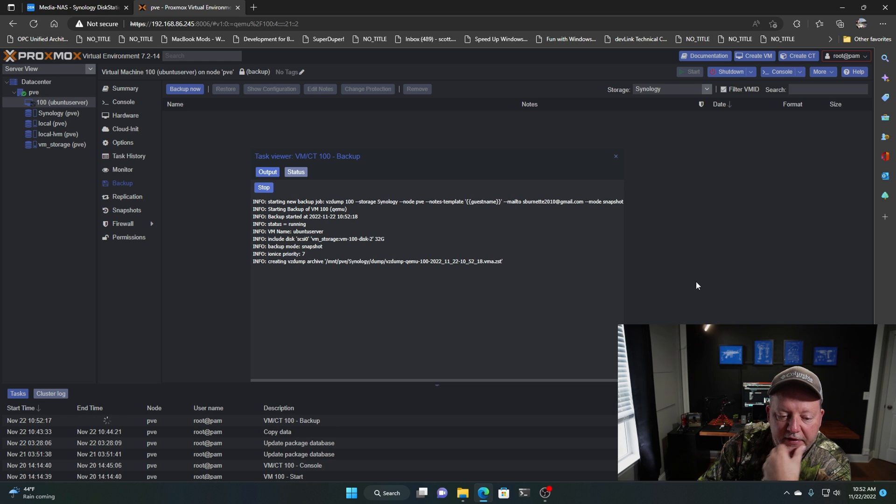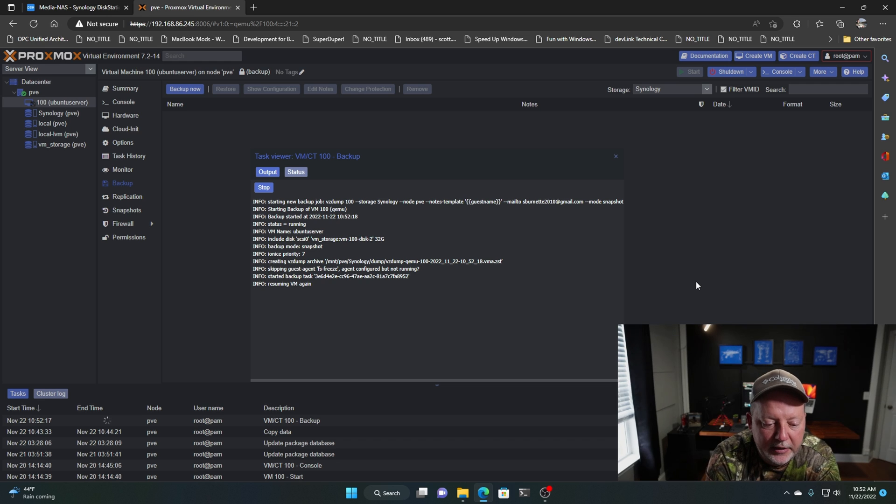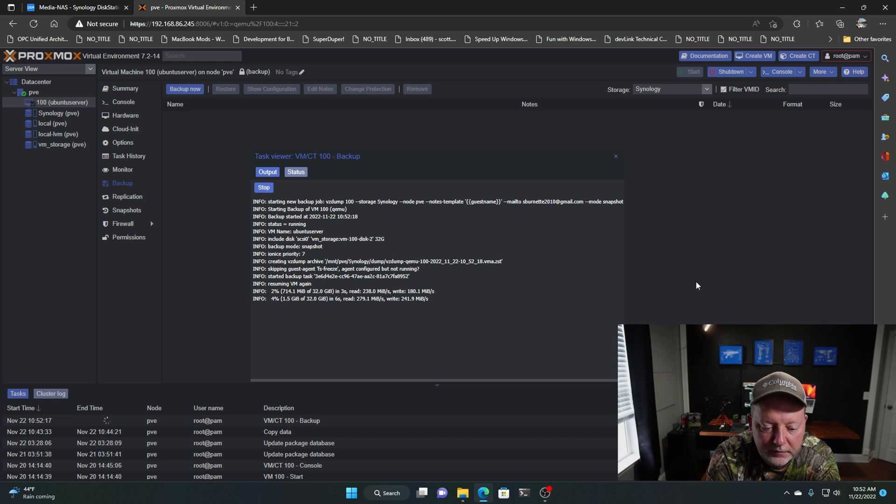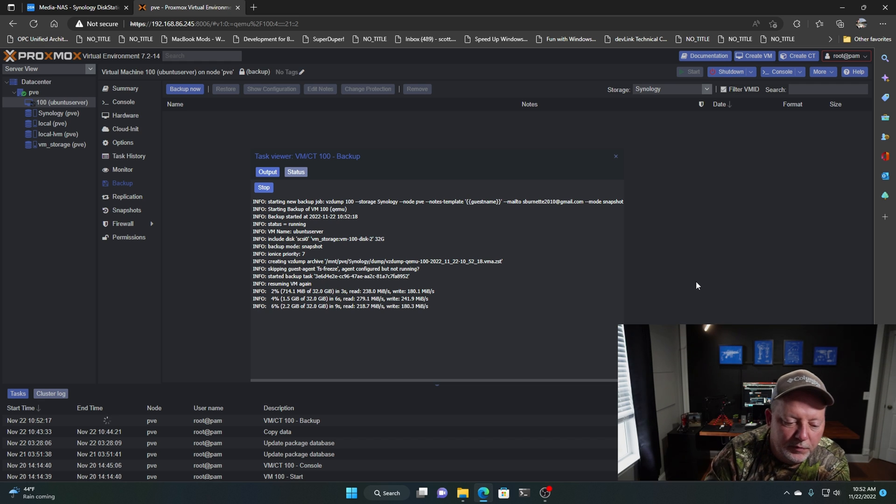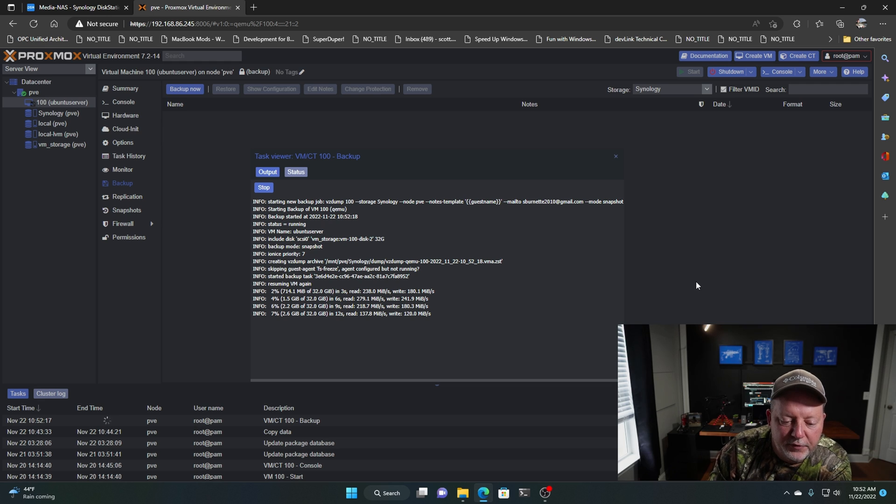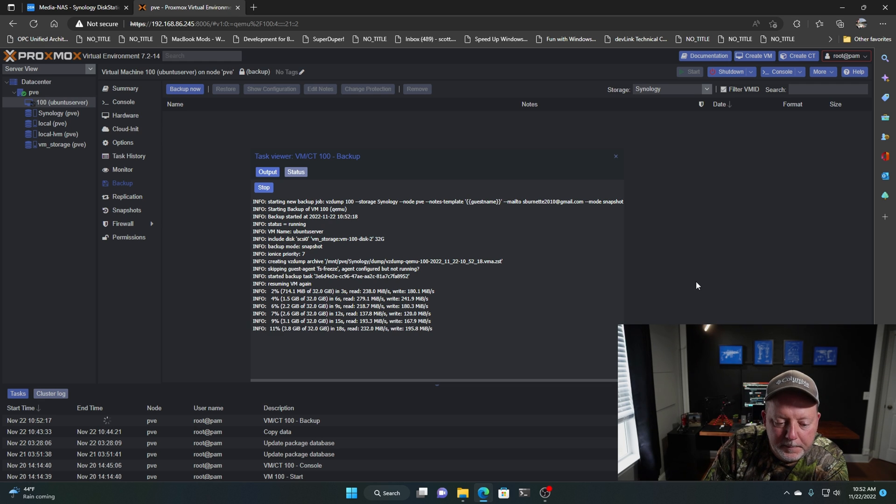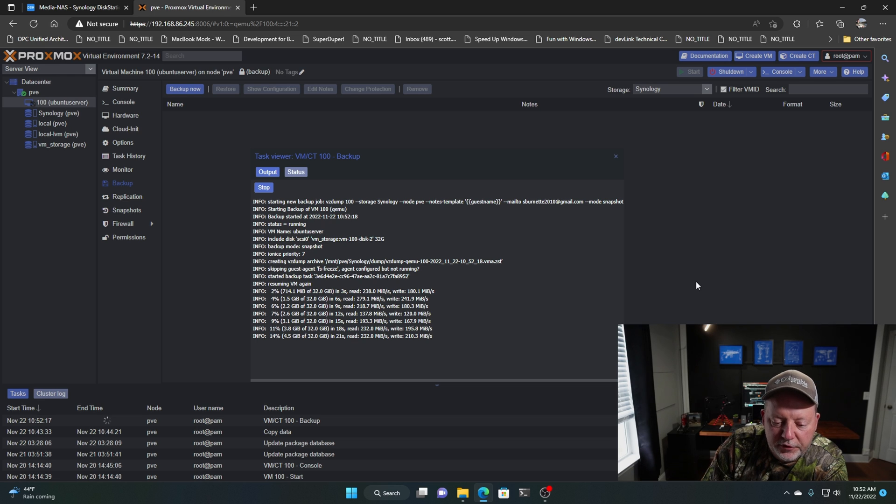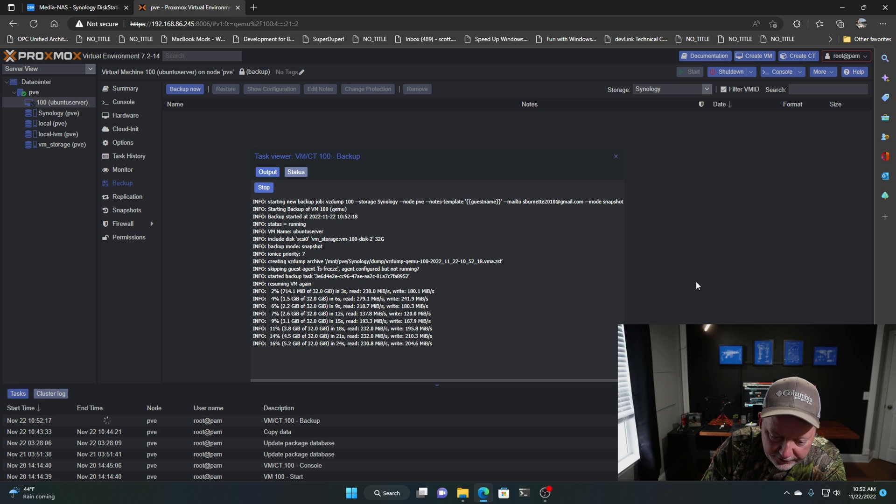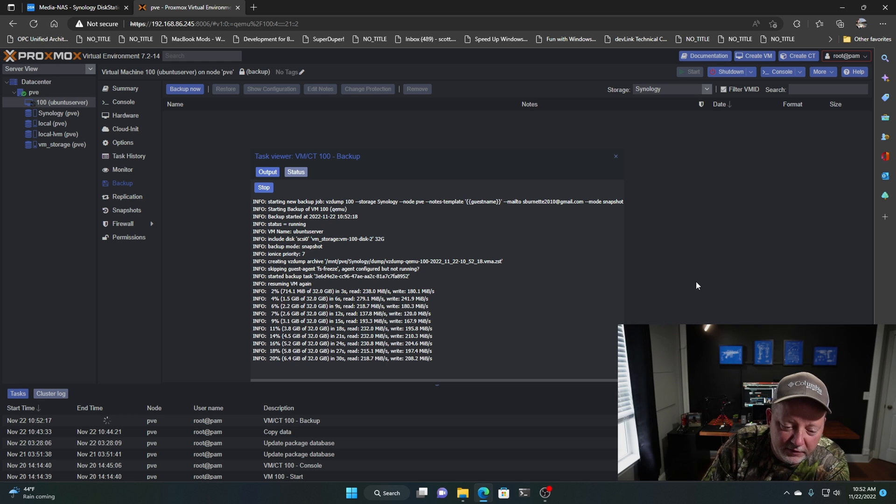And there it goes. It's going to do a snapshot of my machine. Now the first one will be a pretty good size. It'll be the full 32 gigs more than likely. So it's riding anywhere from 120 megs a second to 241. That's pretty good over a gig connection.